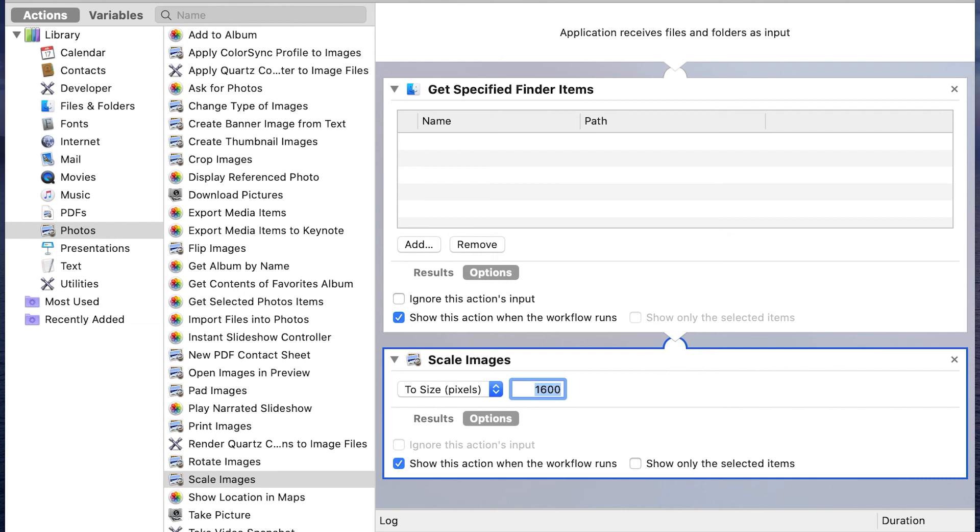That's on the long side. If it's a tall image, it's going to shrink it to 1600 pixels tall. If it's a wider image, it's going to shrink it down to 1600 pixels wide. Sometimes I want it even smaller than that. By selecting this option, show this action when the workflow runs, when this action comes up, I'll have the opportunity to enter in a different number.